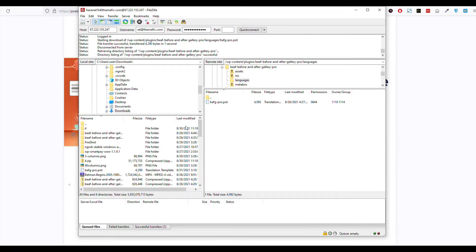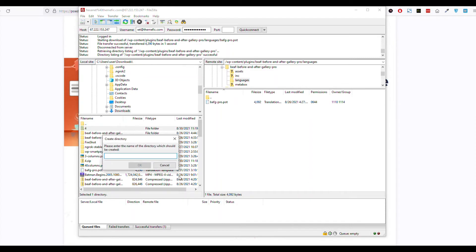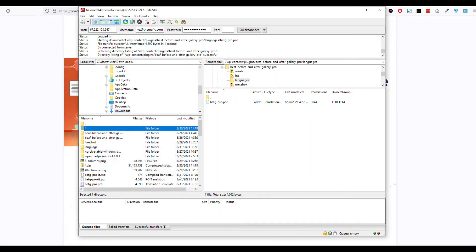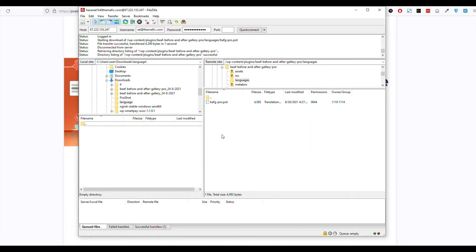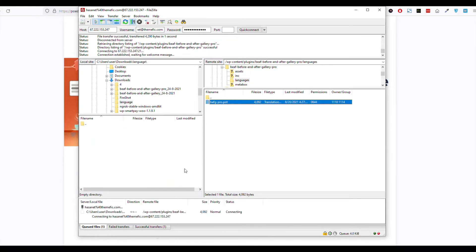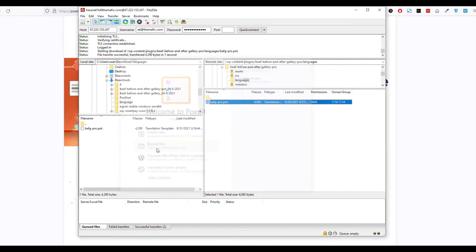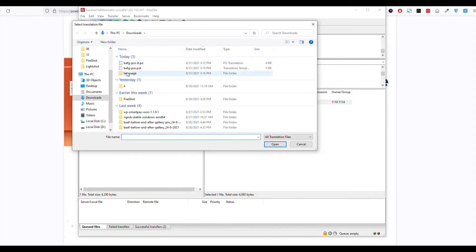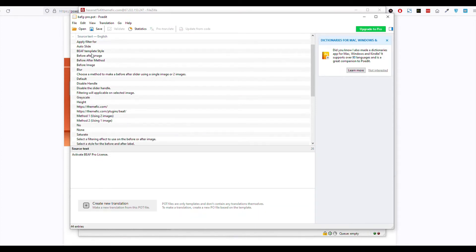So let us download this one. Now if you go to POEdit and click 'Browse File,' and go to the languages folder, you will see the .pot file. Select it and click Open. Now here you will see all the items which can be translated.